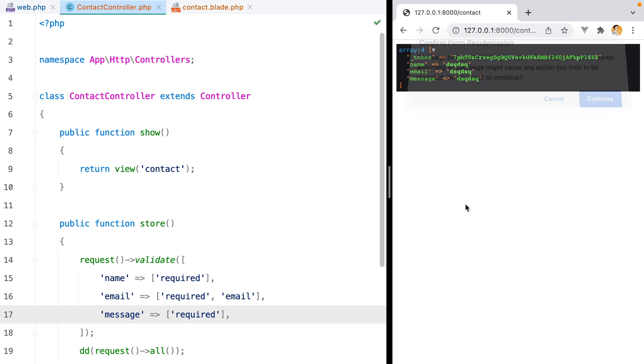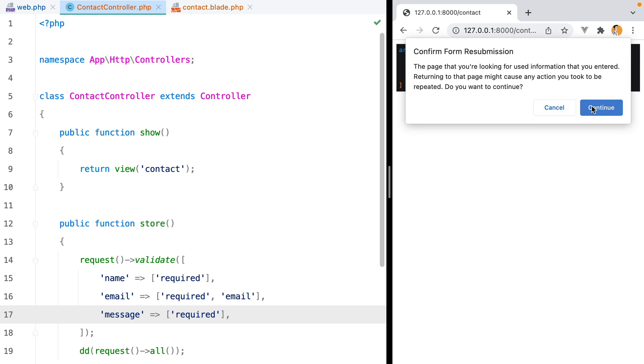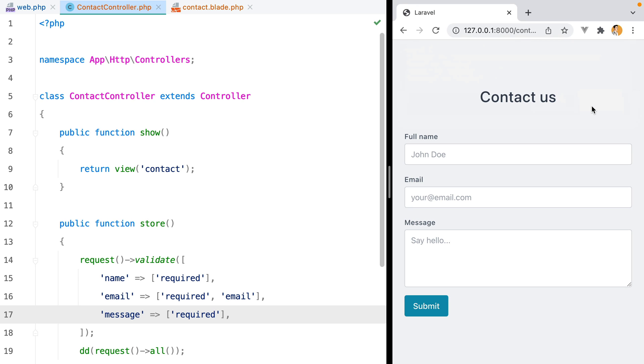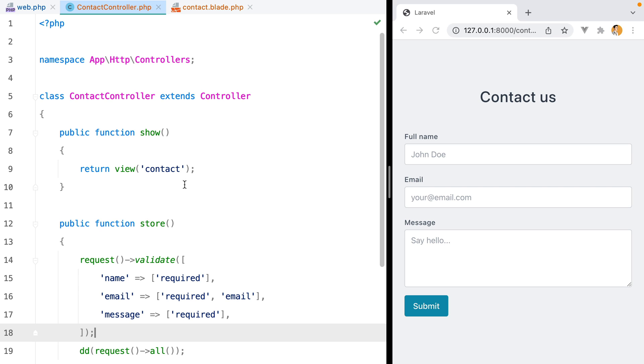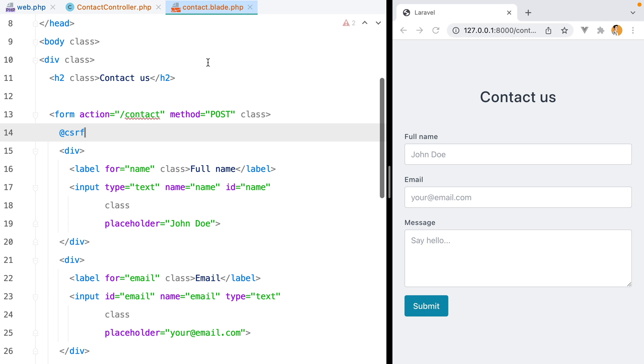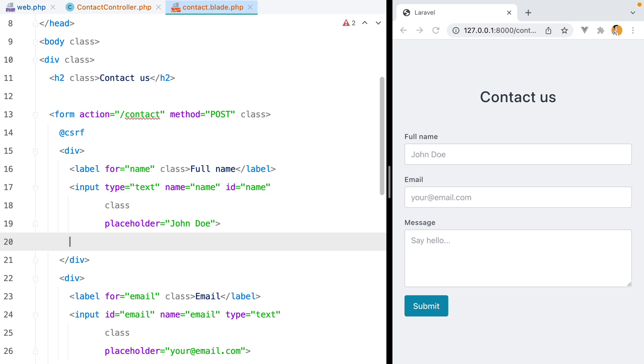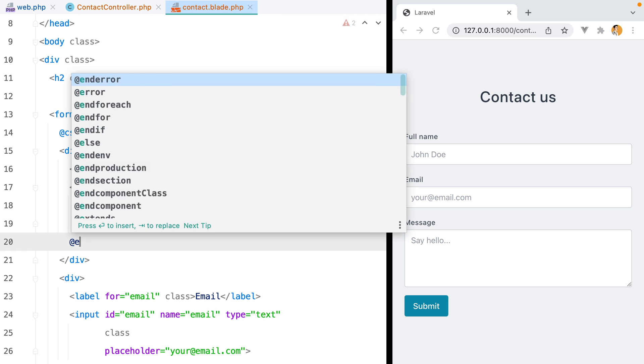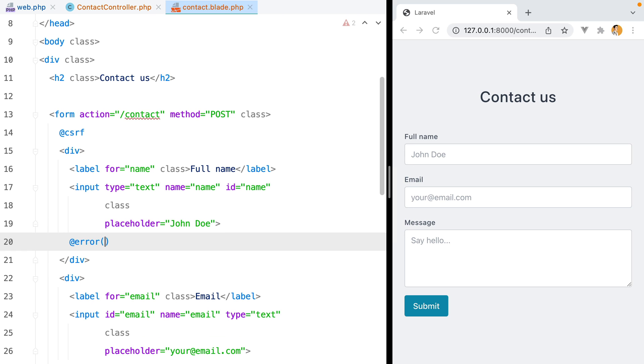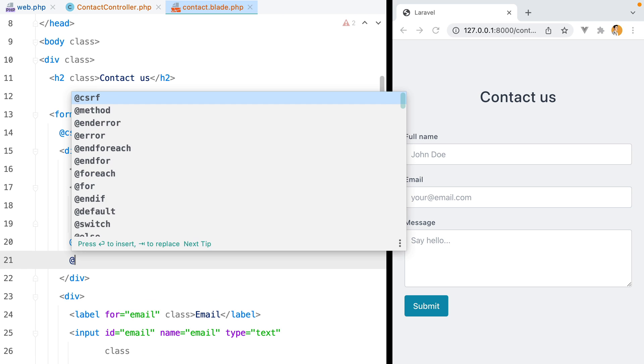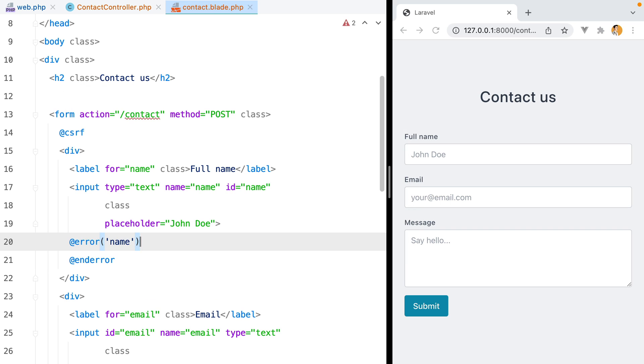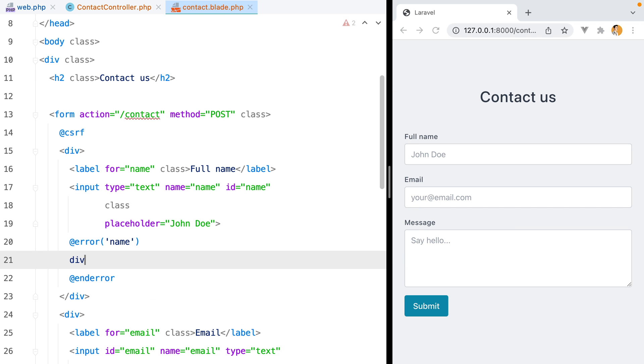Let's try submitting that form again. And we're not getting the dumped data, which means our validation did its job and stopped the execution. It would be great to show the error messages though. So let's go inside our blade view. And here below the input, we'll use the error directive to check if we have an error for the name field. And if so, let's display it.